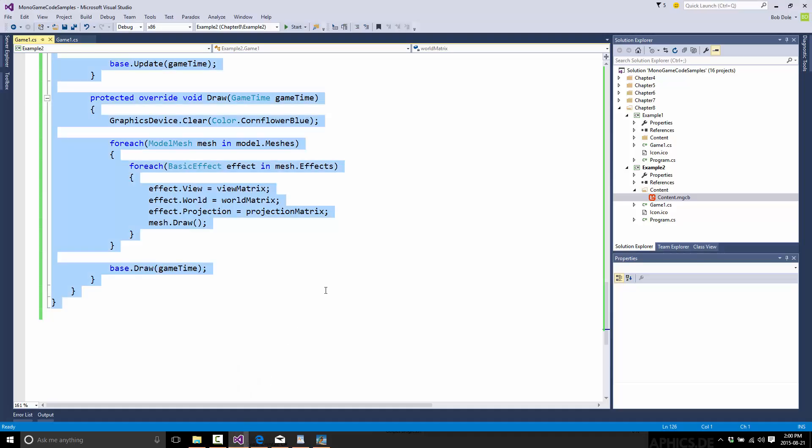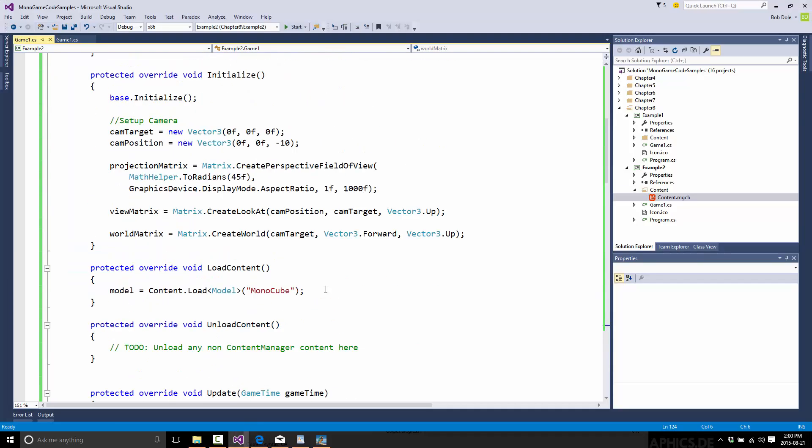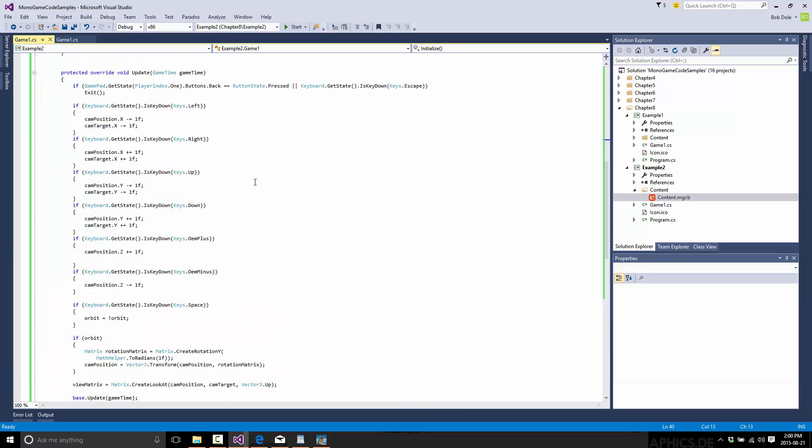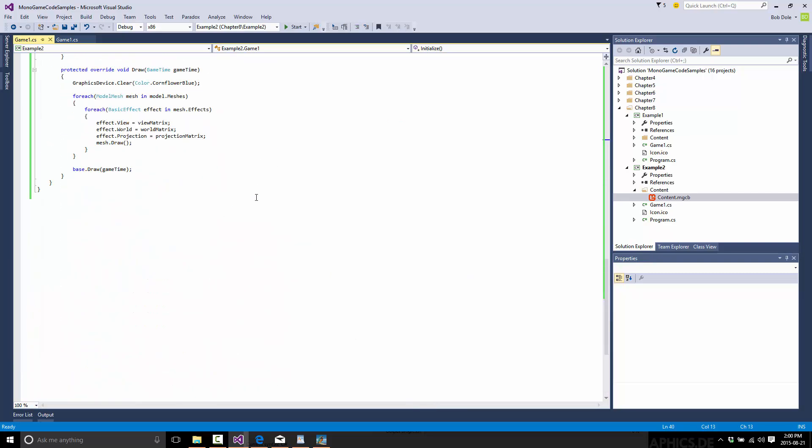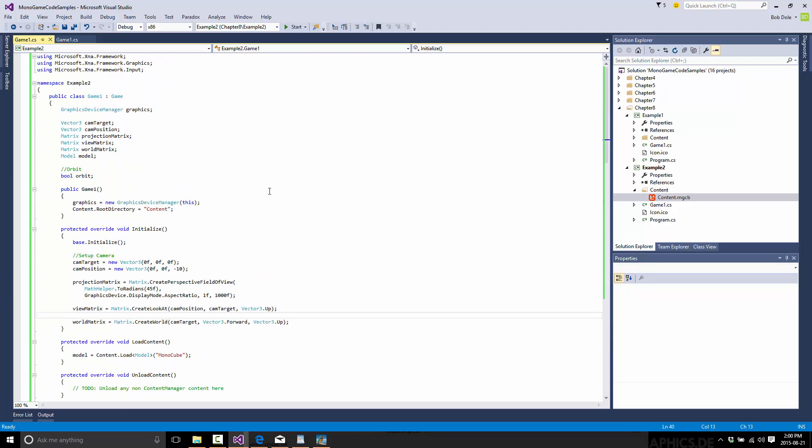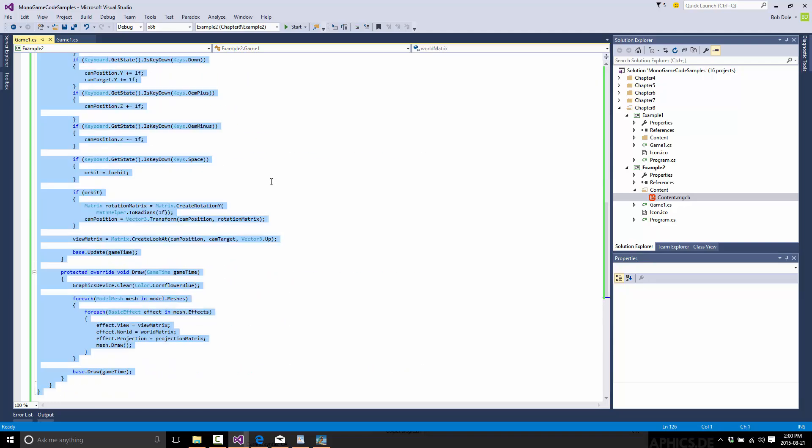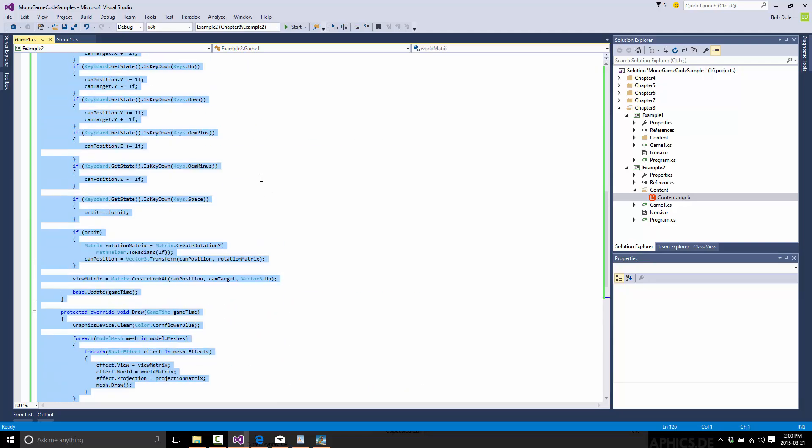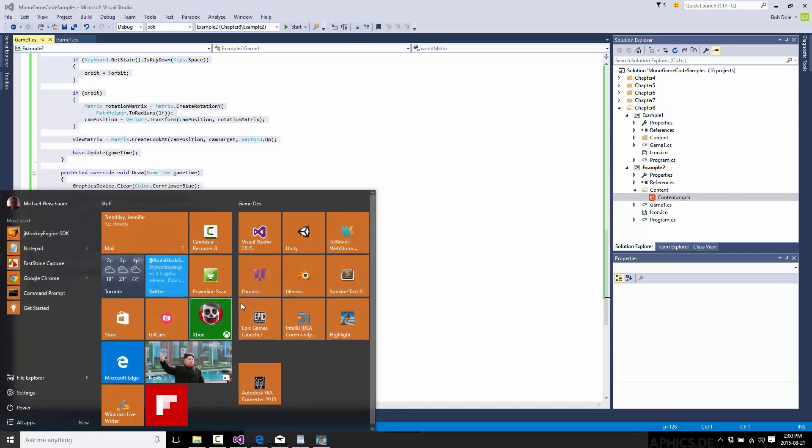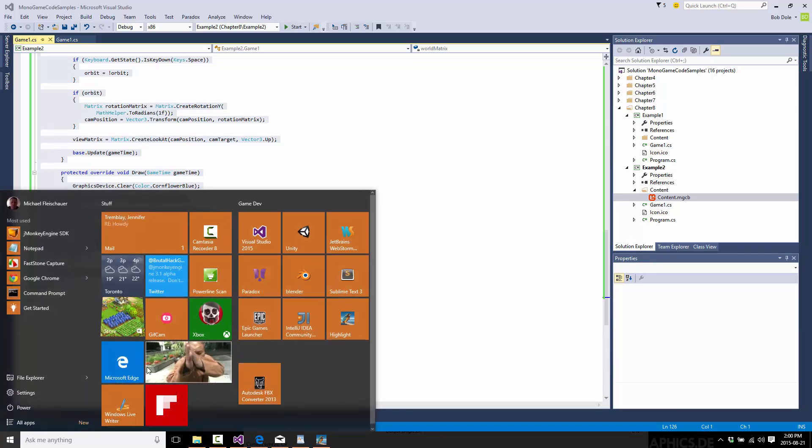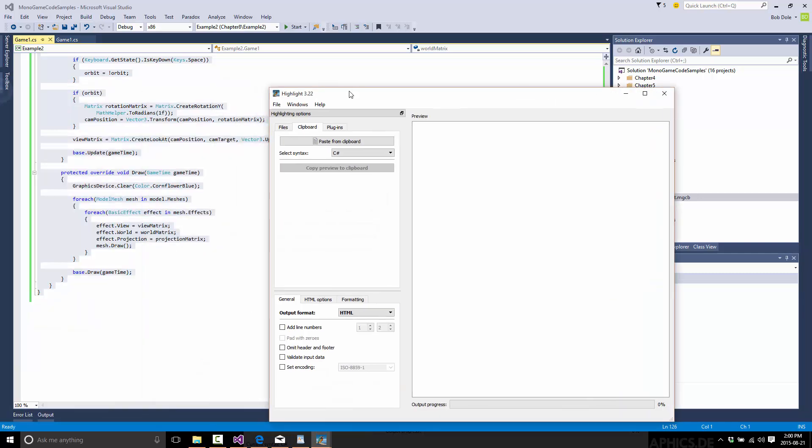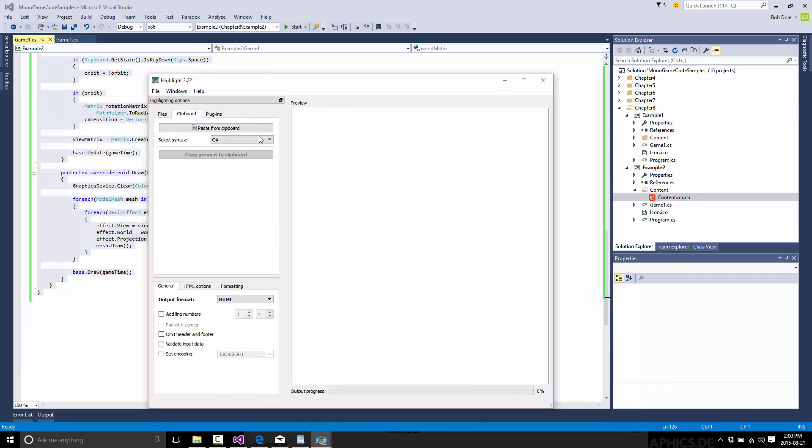the nice thing is you pick your language. For example, here's an example I just recently did in C-sharp. And the process of getting this out and into my blog, I would go copy my source code like this. I would go over and run Highlight, which I guess I'll do this from scratch. I run Highlight, which is right there. And it brings up this program.